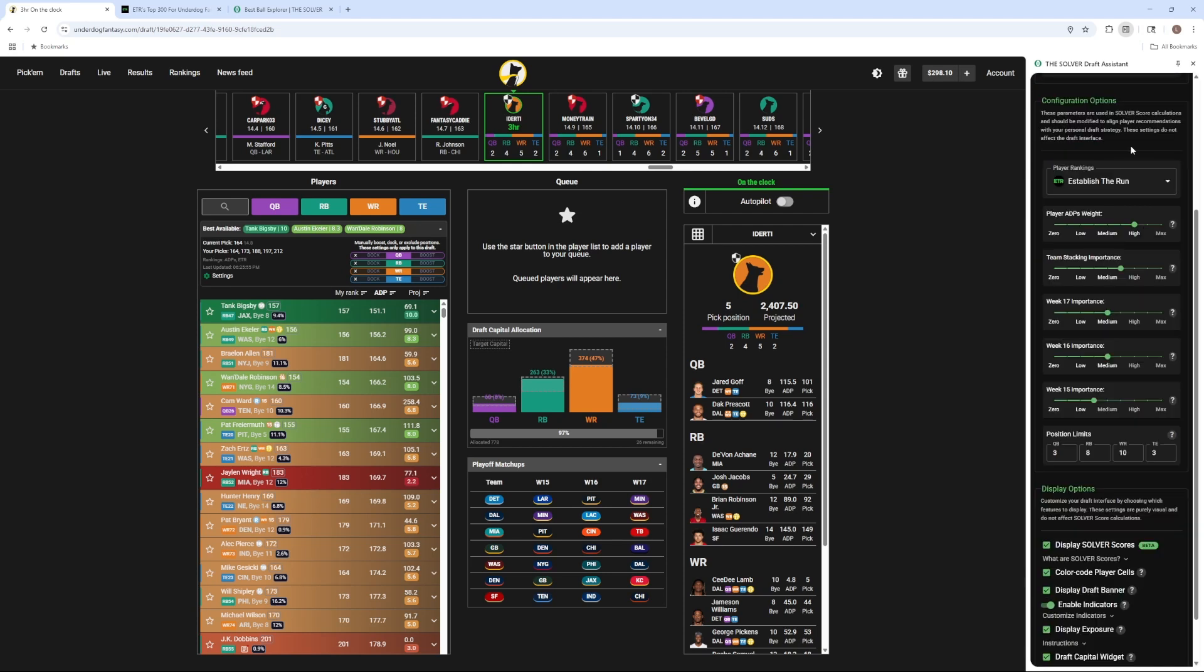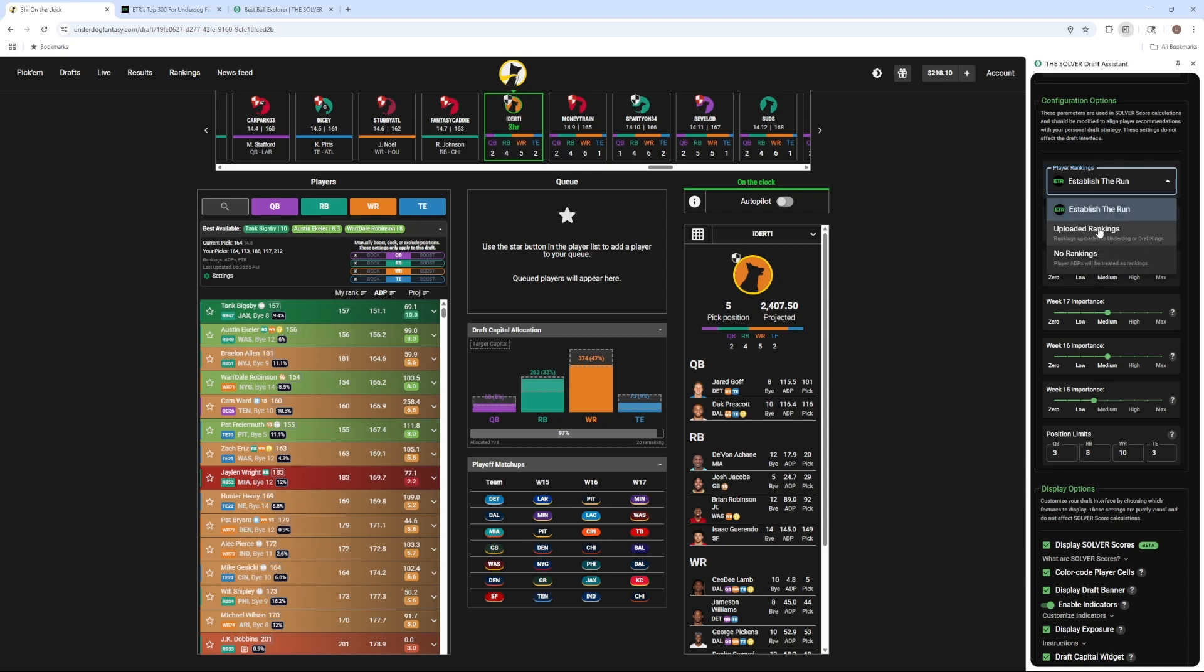If you've purchased player rankings from Established Run for NFL Best Ball, those will automatically sync with your account. Otherwise, you can use whatever you've uploaded to Underdog or DraftKings or just the player ADPs.